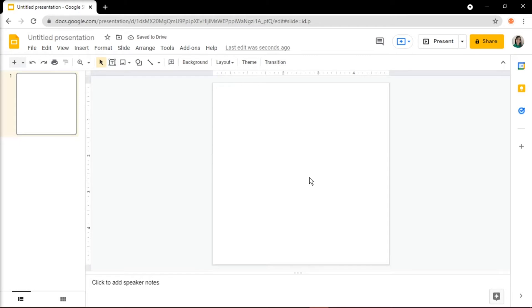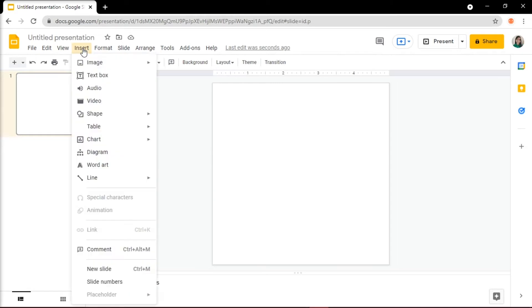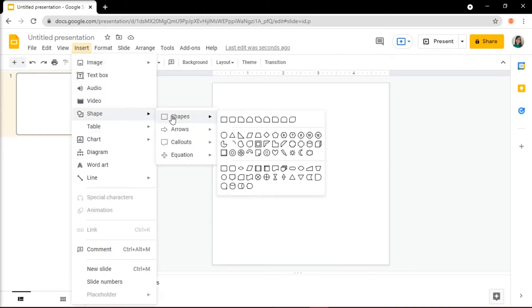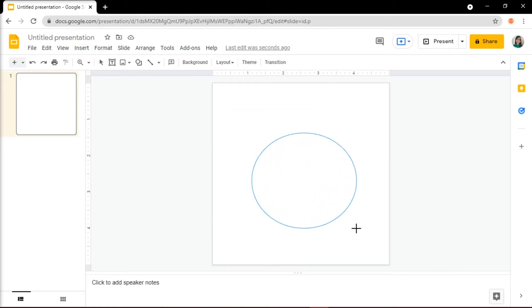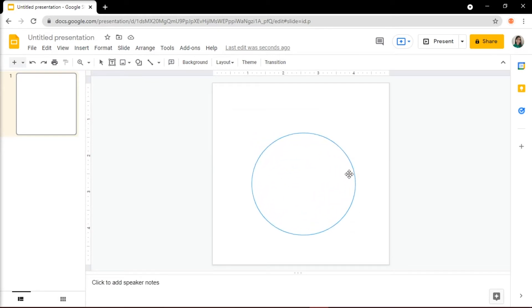Once you've done that, you can start inserting your shapes by going to the Insert tab, then select Shape, choose Shapes, and you can select any of the shapes available. For this first sticker, we'll add a circle. You can also choose to import another graphic, pictures, or clip art if you'd like.